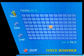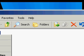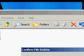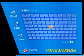Hi YouTube. Today is another video from Vince117. This video is about how to change your voice, so I'm going to show you how.